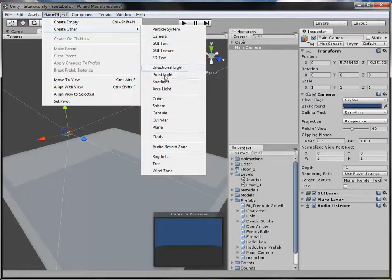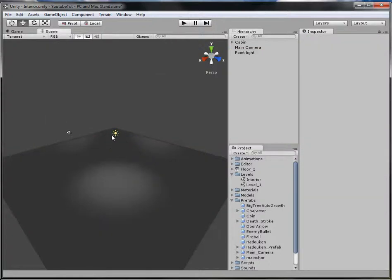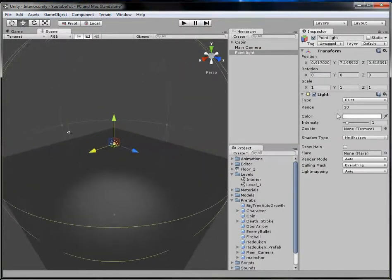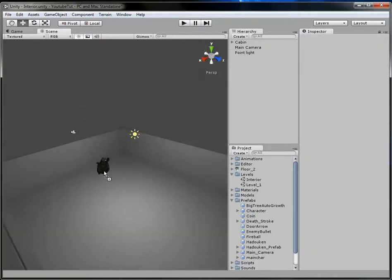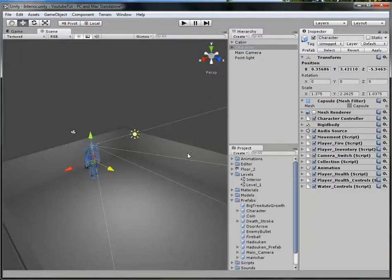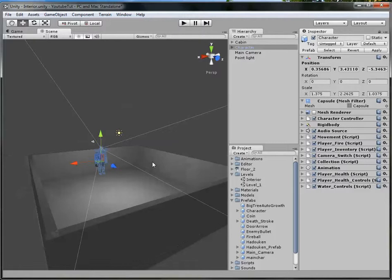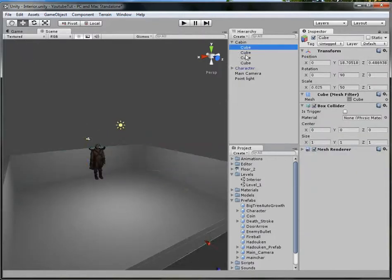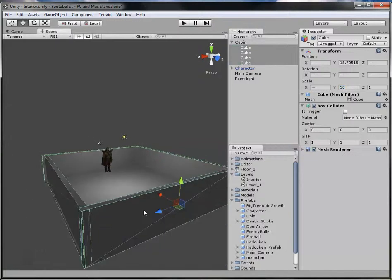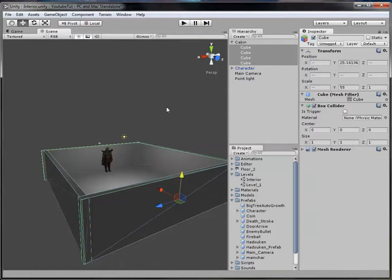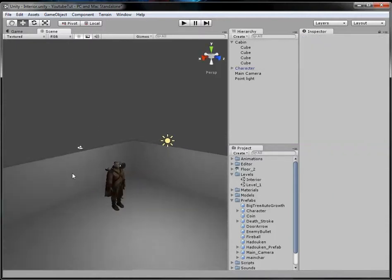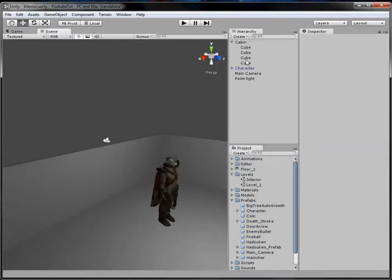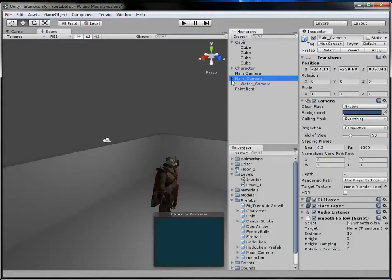Select the floor and rename it to 'Cabin Floor'. Drag all the wall cubes into that group. Drag in the Main Camera. We've got no light, so go to GameObject > Create Other > Point Light. Move it to roughly the middle of the room and set the range to about 20 so we can see everything. Now drag in our character and position him above the floor.